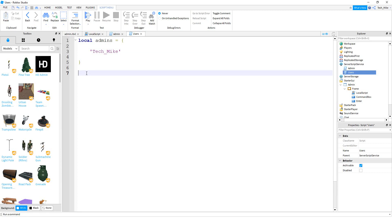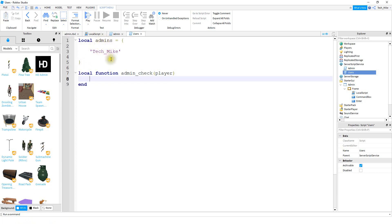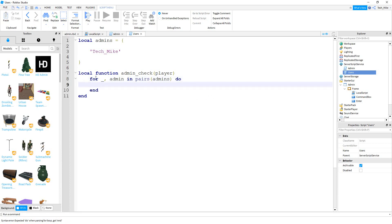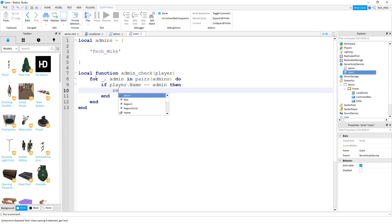Below the list, we're going to create a function that will check to see if the player's name is inside of the admins list, so we'll say local function. We're going to loop through this list and check to see if the player's name is inside it. To do that, we're going to say: for underscore comma admin in pairs, and inside the parentheses will be admins. Inside this for loop, we'll say if player dot name is equal to admin, then we're going to return true.